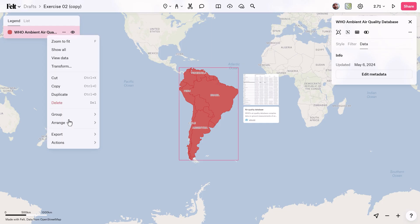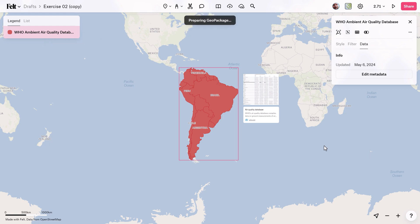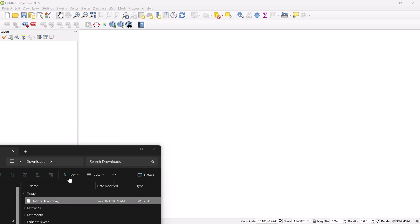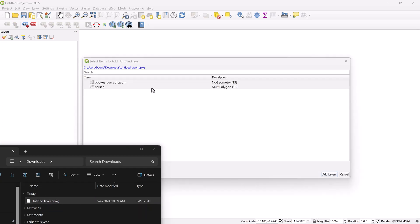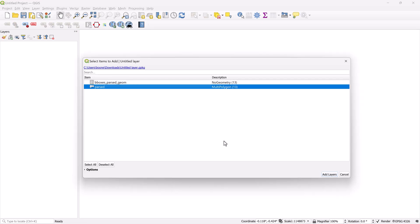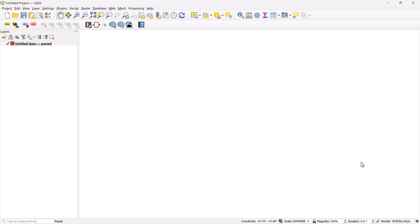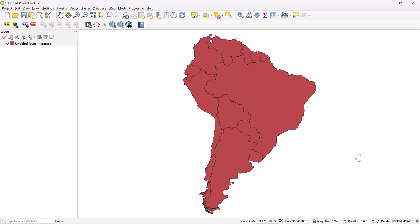To confirm that the GeoPackage is compatible with other software applications, you can simply drag and drop this GeoPackage into a GIS software like QGIS.